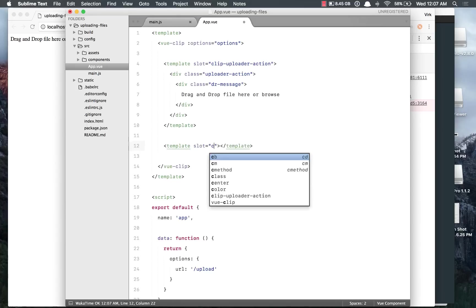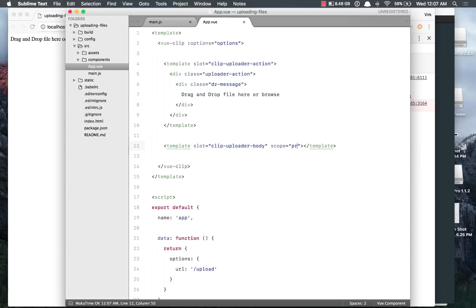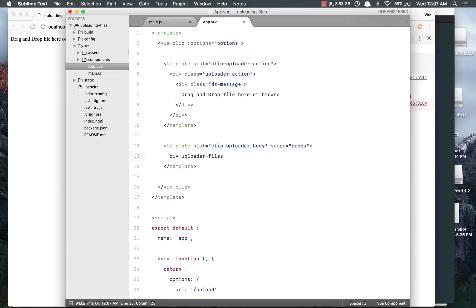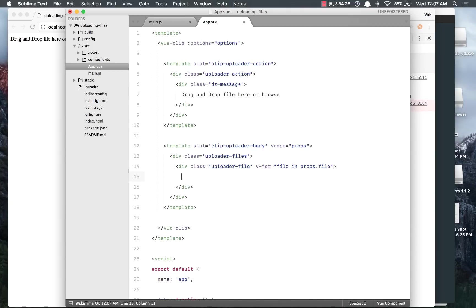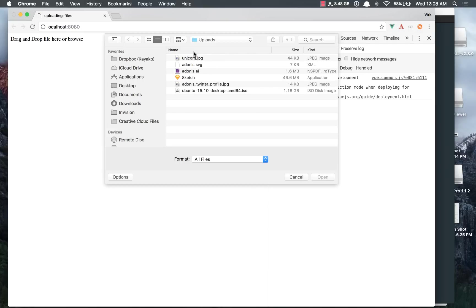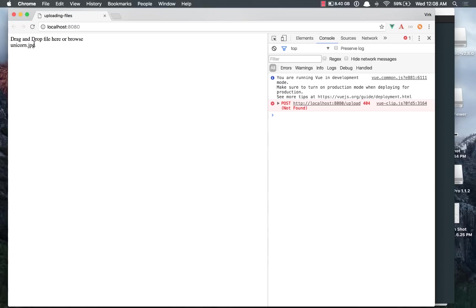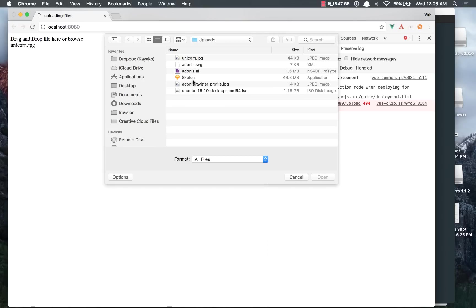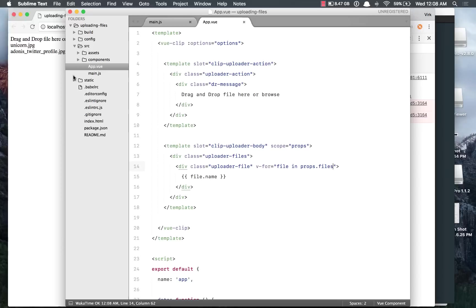So slot will be clip-uploader-body, which gets a scope as well so that we can access the files. Out here, div class uploader-files with child div called uploader-file. And we can basically loop over our files object, so file in props.files. And we want to show the file name, that's the most basic thing. Come back, do a refresh, select the file. It needs to be files out here. We do see unicorn.jpg out here. And if we select a different one, we do see that one as well.